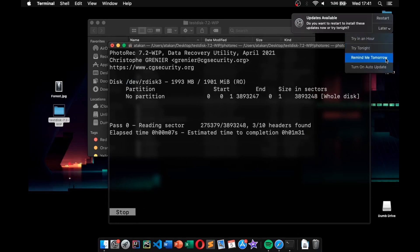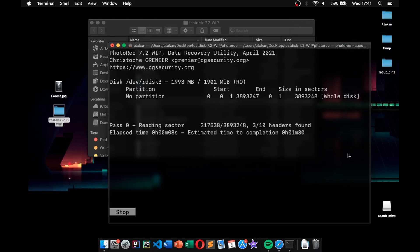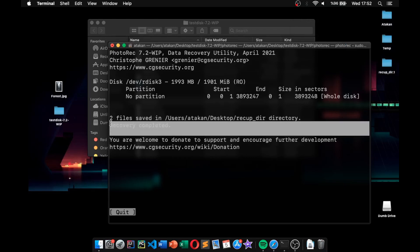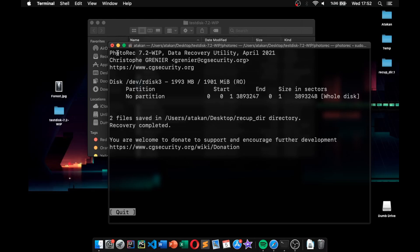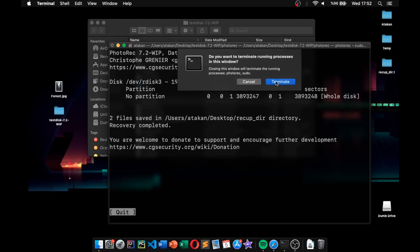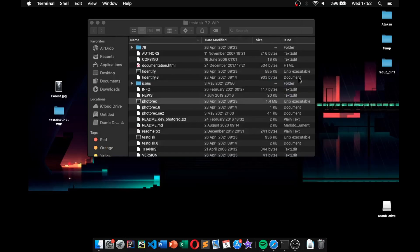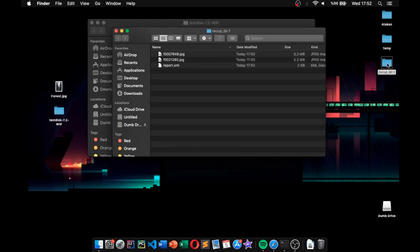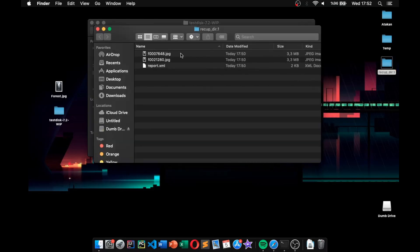And once it's done, we get the recovery completed message. So, we can quit from our terminal. And if we check our desktop, as you can see, it's created a folder named recup_dir.1. And if we go inside that, there we have our recovered files.